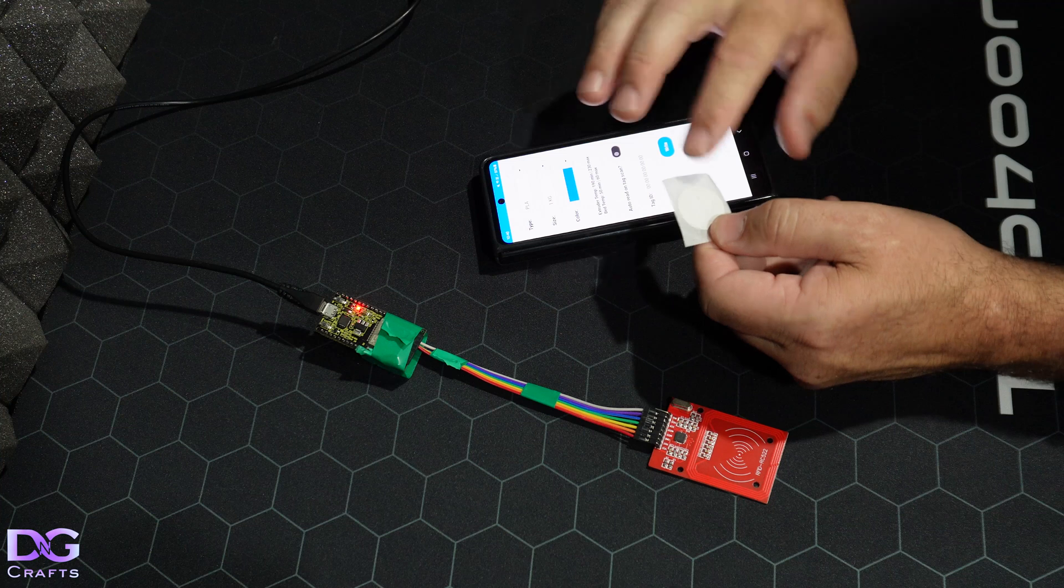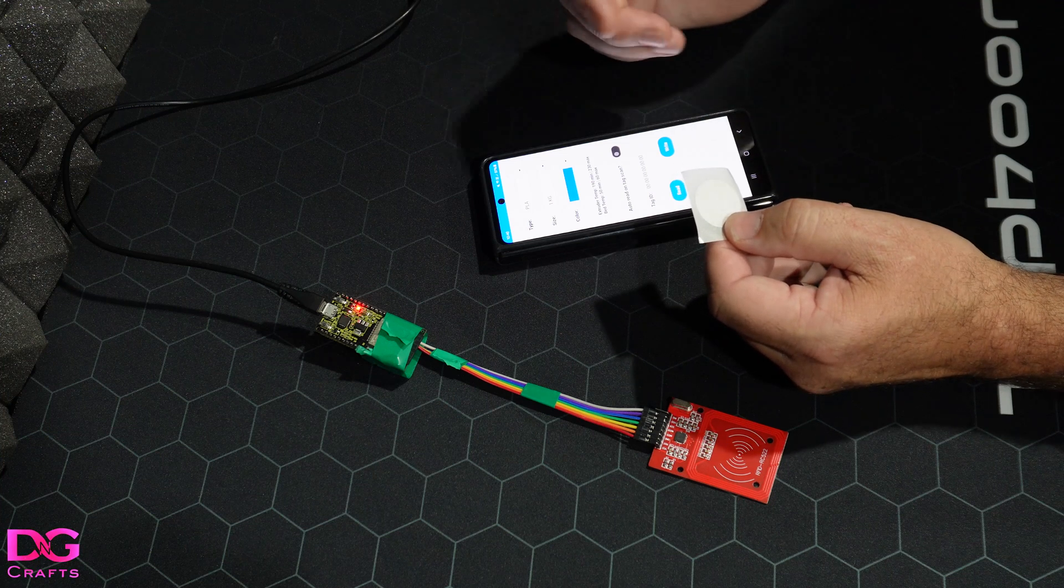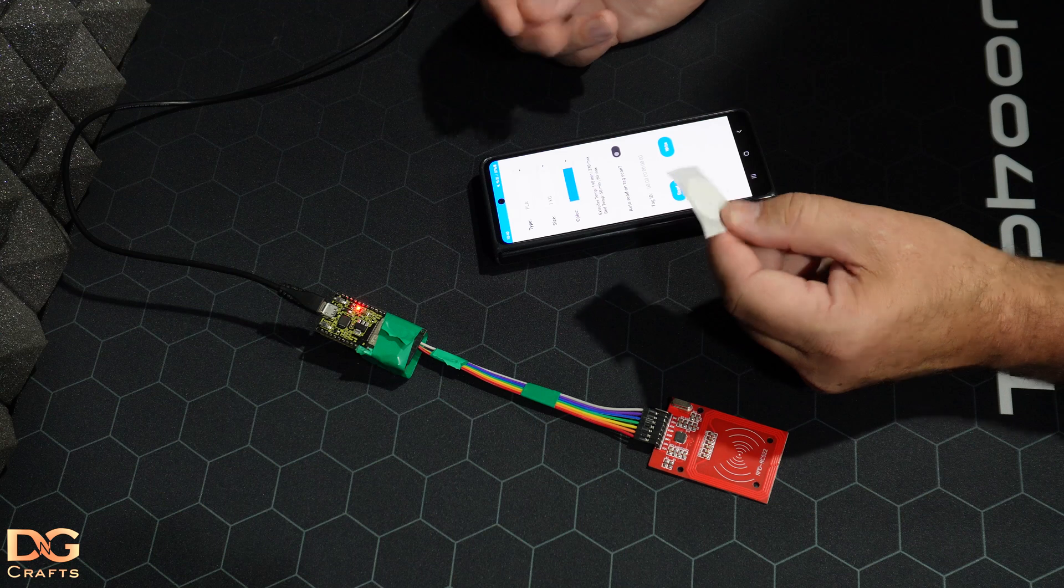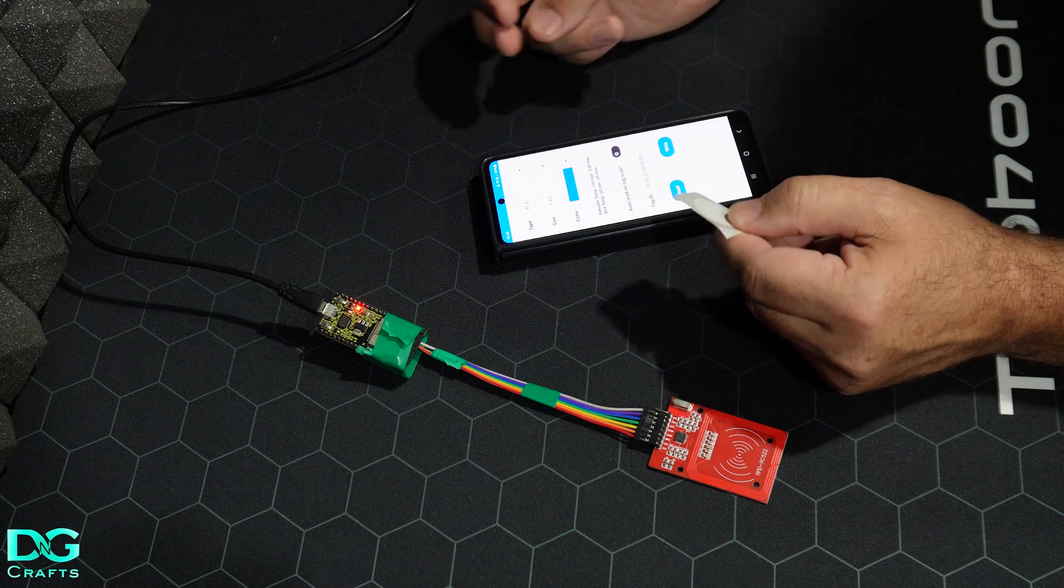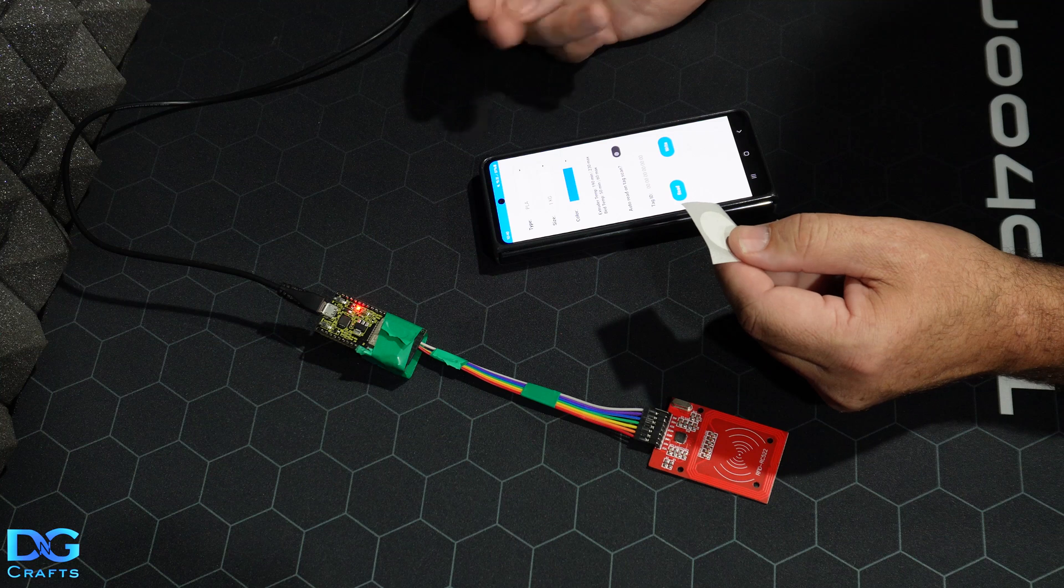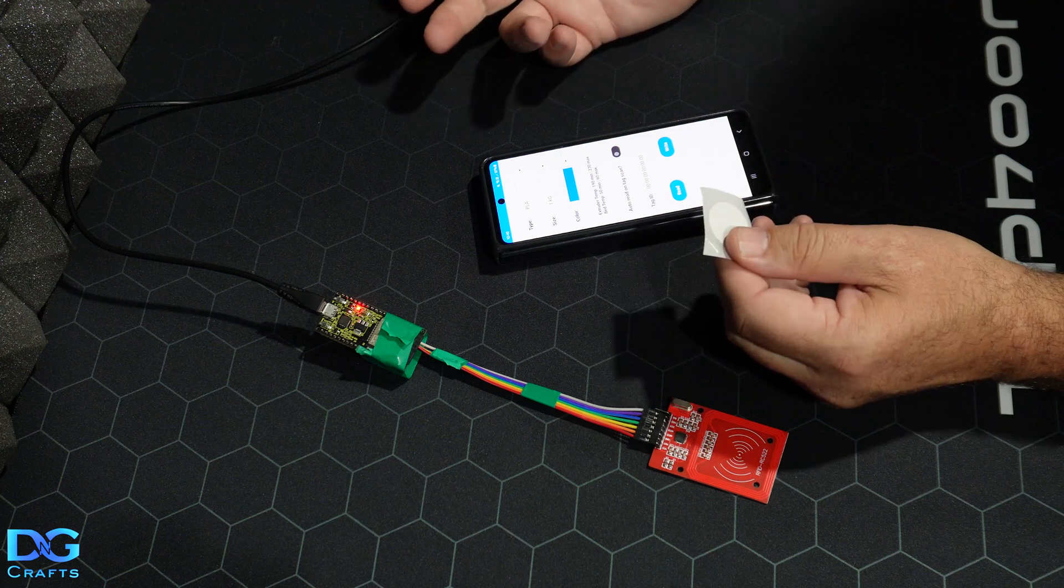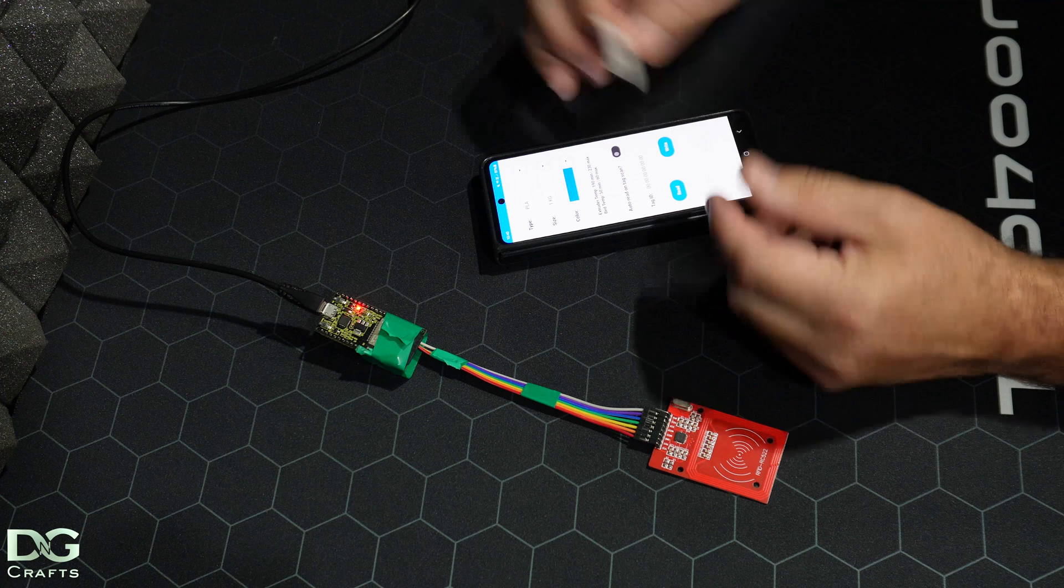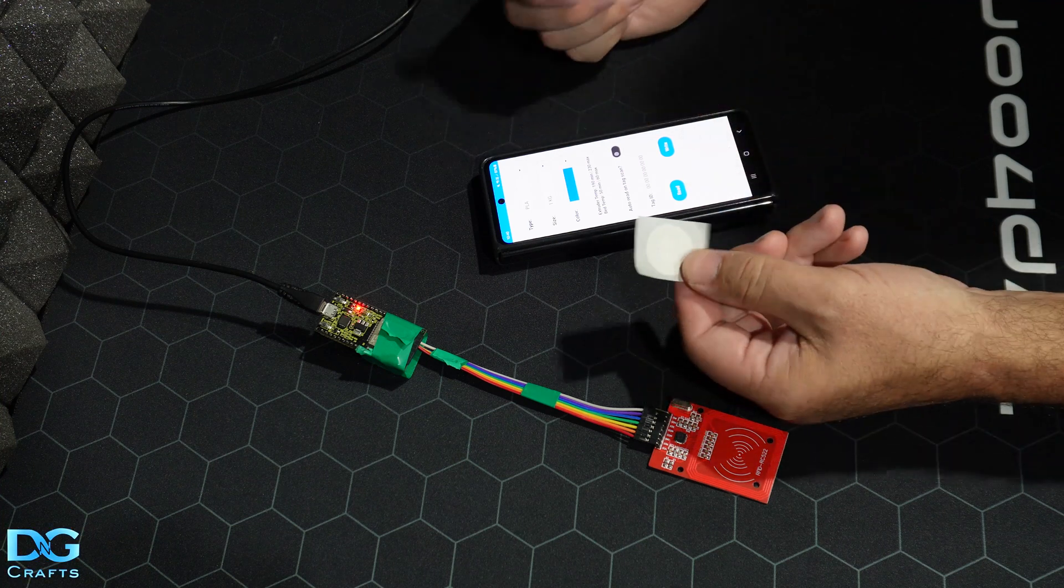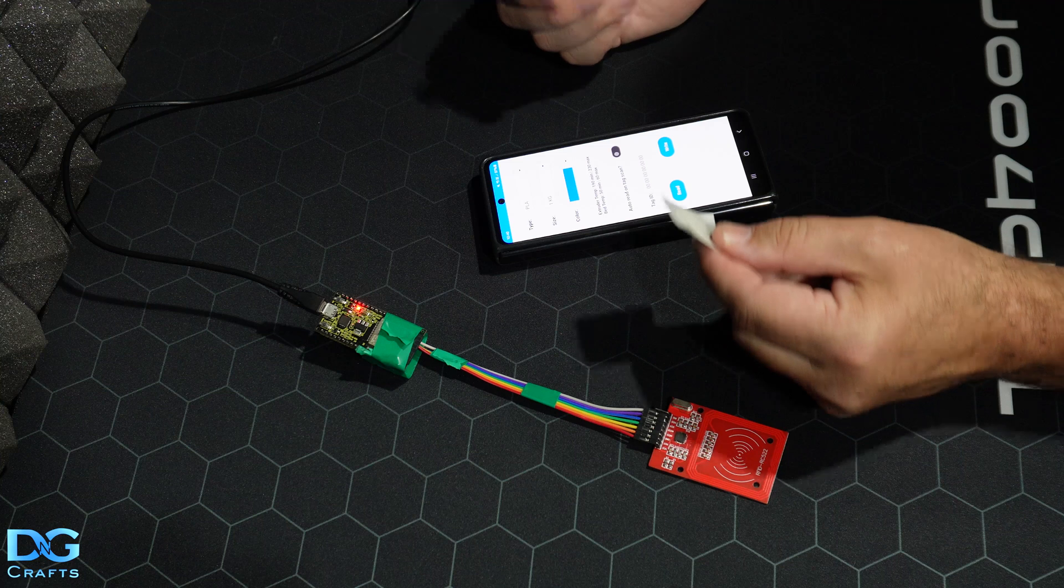You'll need Ultralight C tags or NTag 213, or any sort of tag that has 36 pages or 144 bytes of user-writable area. You can experiment with the tags that you can find, but I'm just using Ultralight C because that's what I've got here.